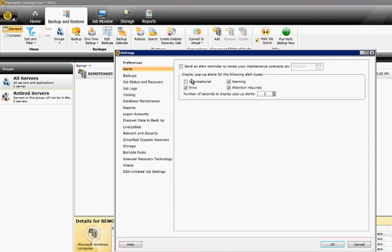You may also want to change how many seconds the alerts are up, so you can change that to higher or lower, and then click OK.